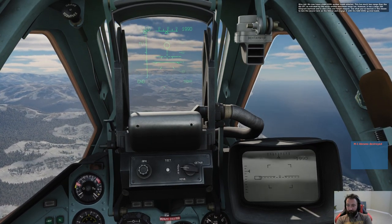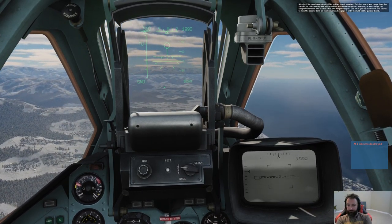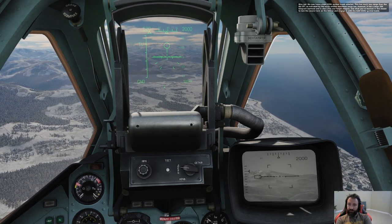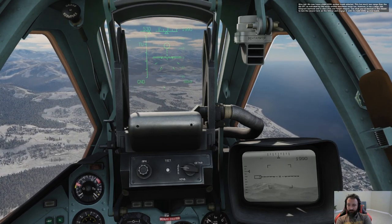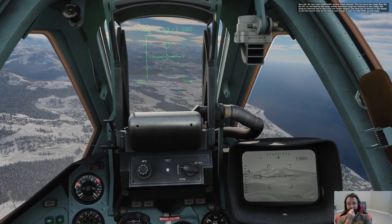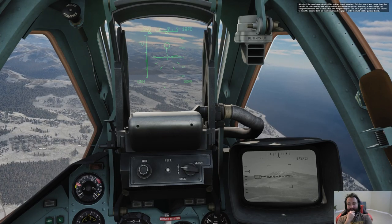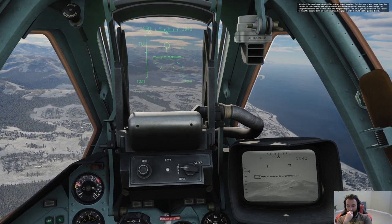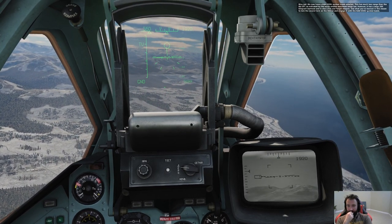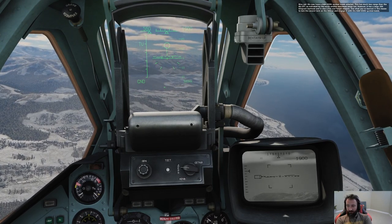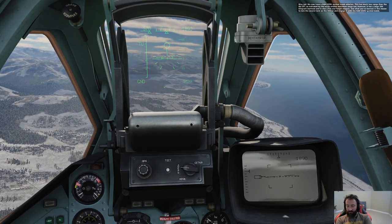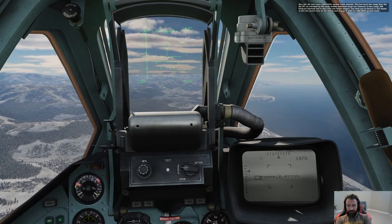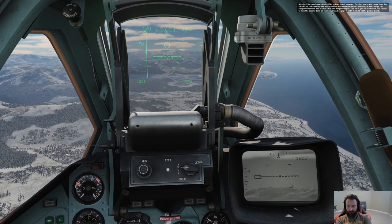We now have the KAB-500KR guided bomb selected. This has much less range than the Kh-29T, as indicated by the much smaller maximum range bar, but it has a 380-kilogram warhead and is also a fire-and-forget weapon. Use what you've learned in this lesson to lock the second tank on the Shkval and engage it with the KAB-500KR guided bomb. To re-lock, just hit Enter and it will lock onto that area.